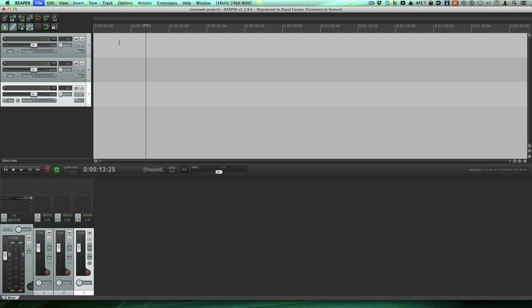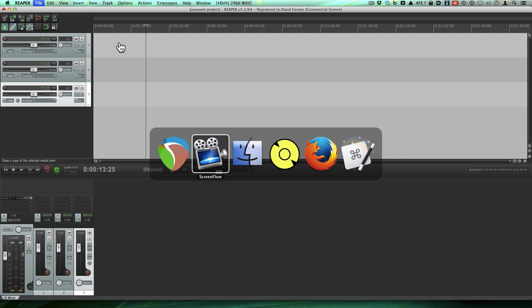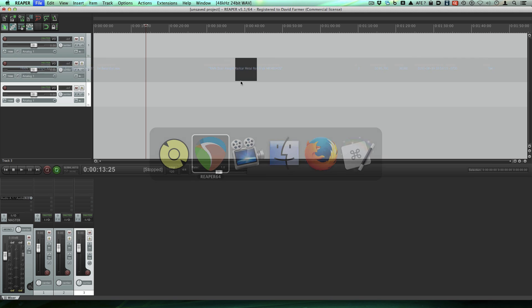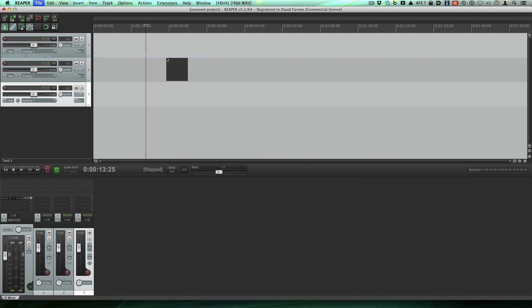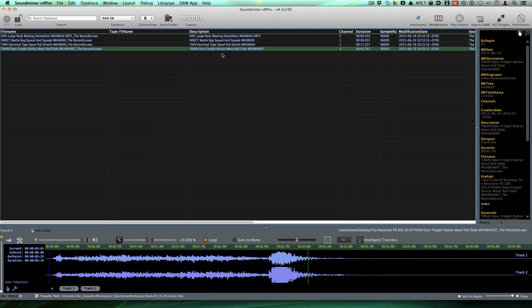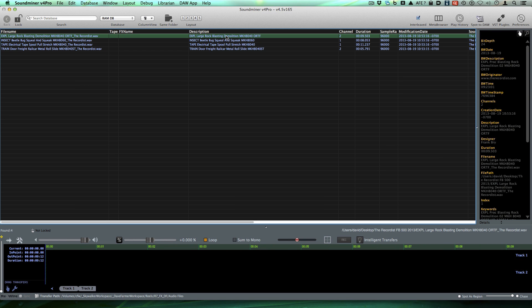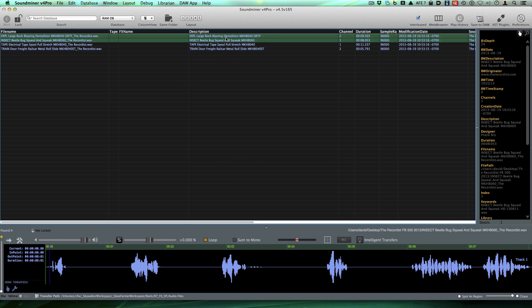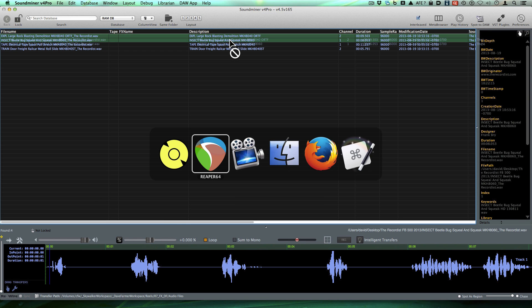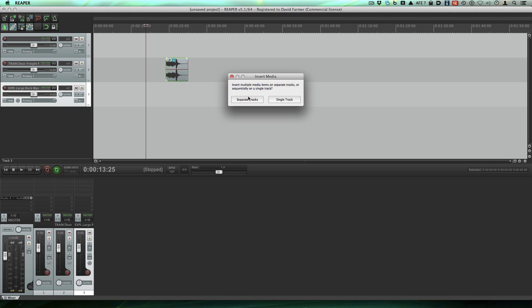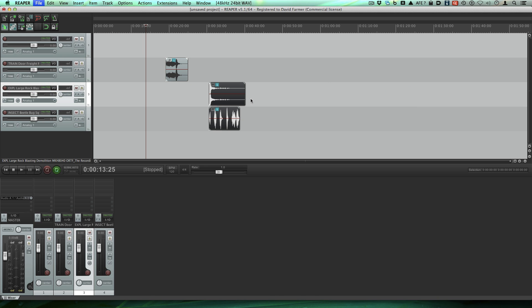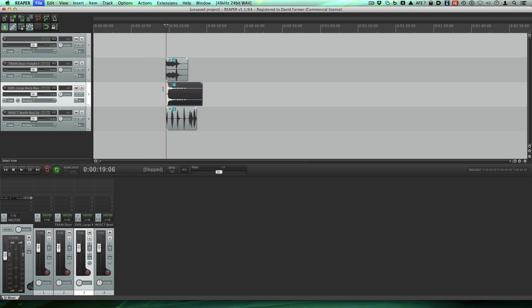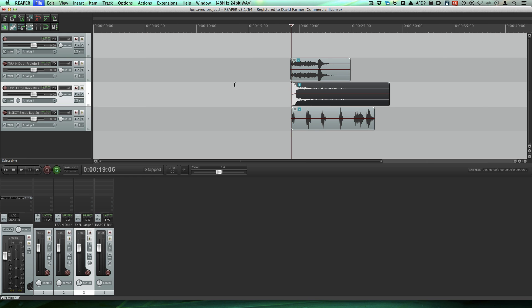Now I'm going to go to Soundminer and drag a couple files in. Like that. You can drag in more than one at a time. Let's do that. Now we'll just line those up. I don't care what these sound like. I'm just trying to show you how to do it.